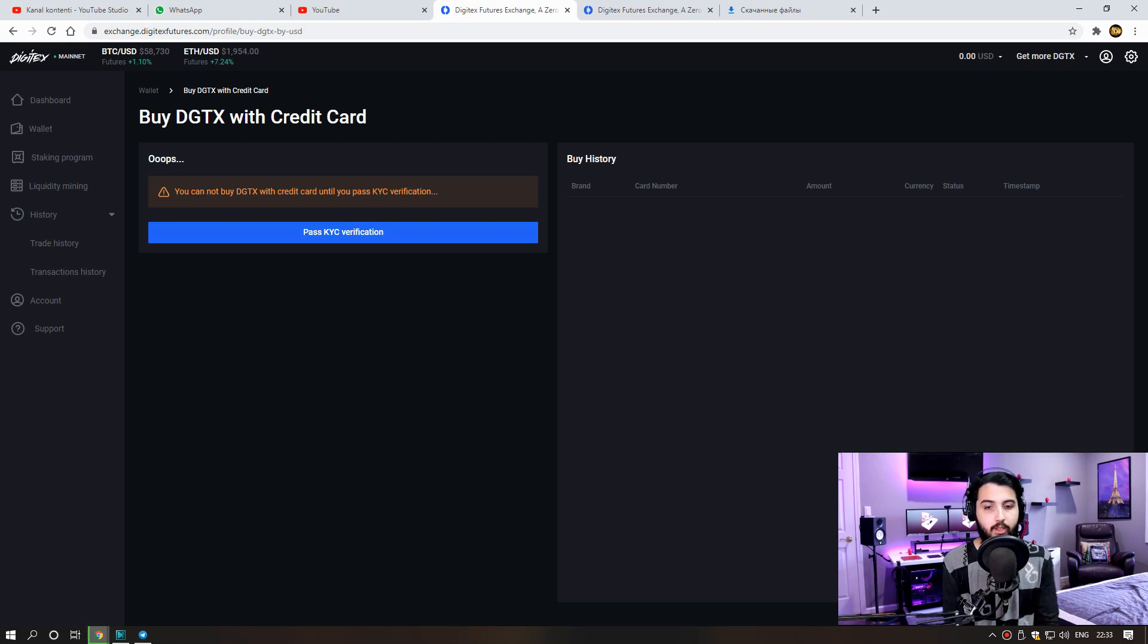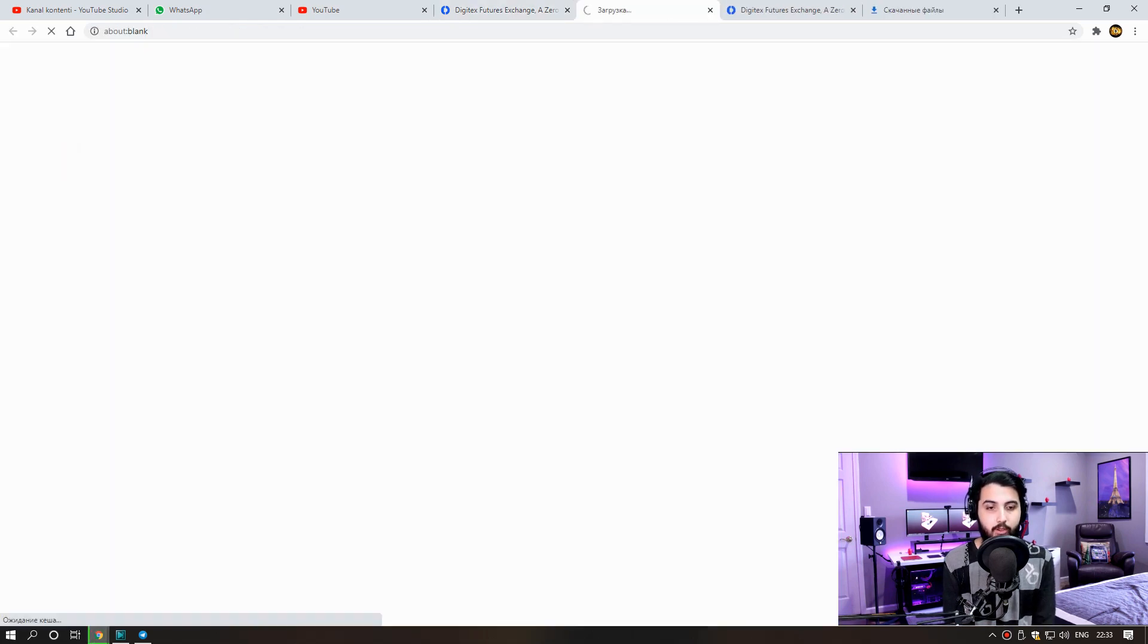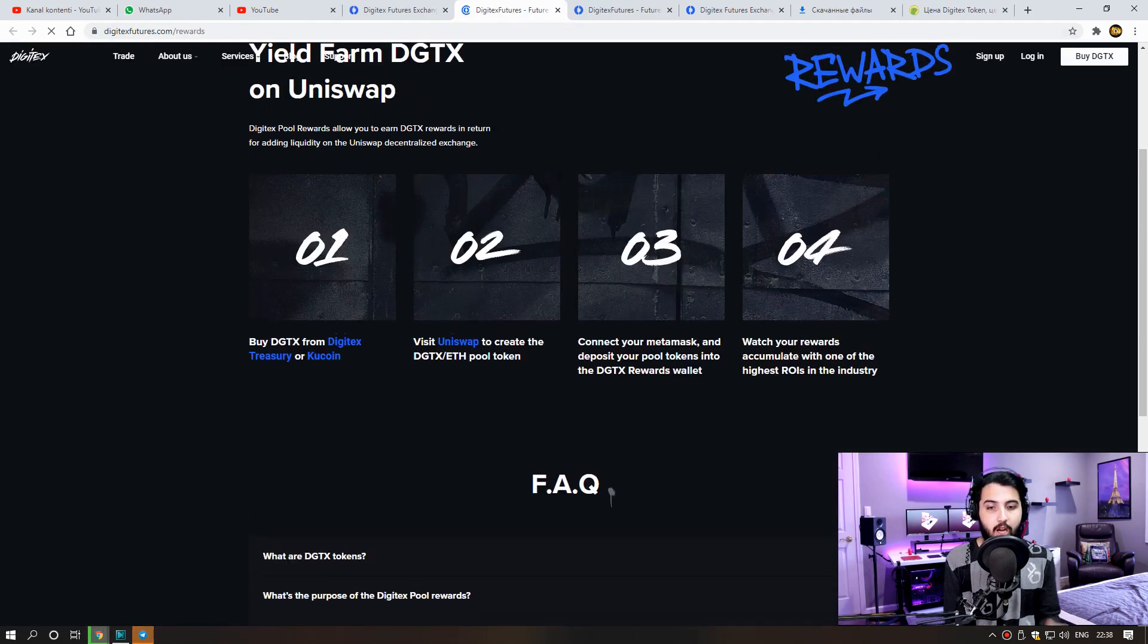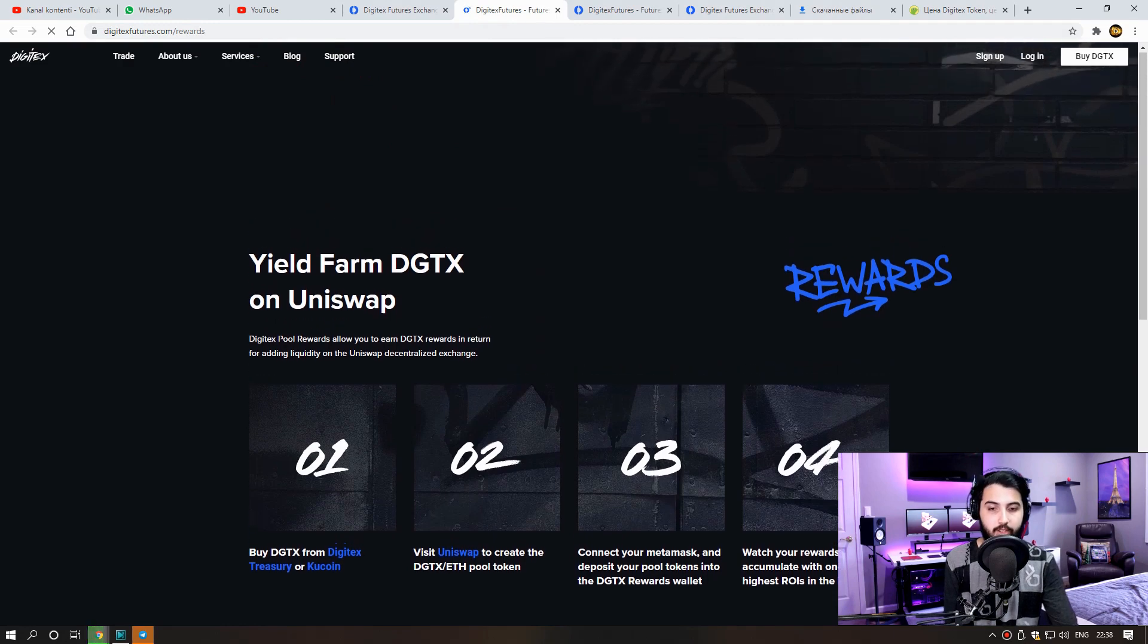We can also do staking and liquid mining of this coin. From this part, we invest using MetaMask. We can ask the founders of this site how much we will earn on a monthly basis.